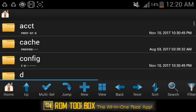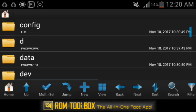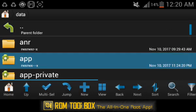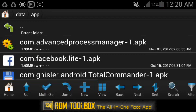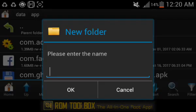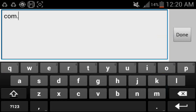Open Root Browser, find the data folder, then app, and create a new file called com.android.vending-1.apk.